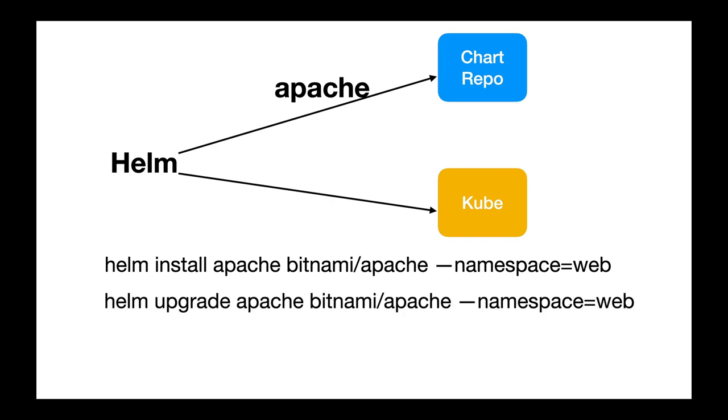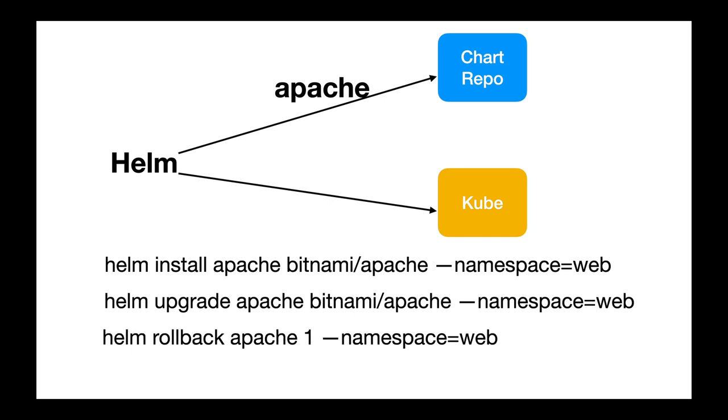If you want to do an upgrade at a later point in time, if there is a later version of Apache available, you use the Helm upgrade command. You can also roll back. Helm maintains revisions for us. If you are not happy with the latest upgrade, if it is buggy, you can always roll back to a particular version.